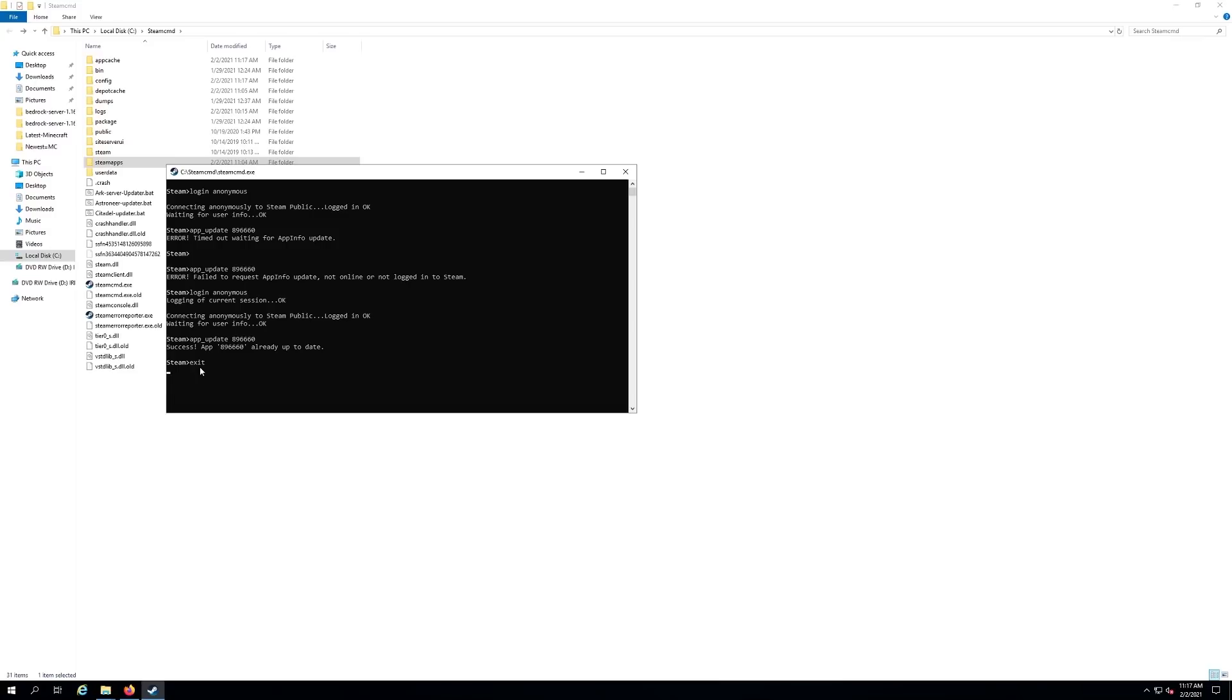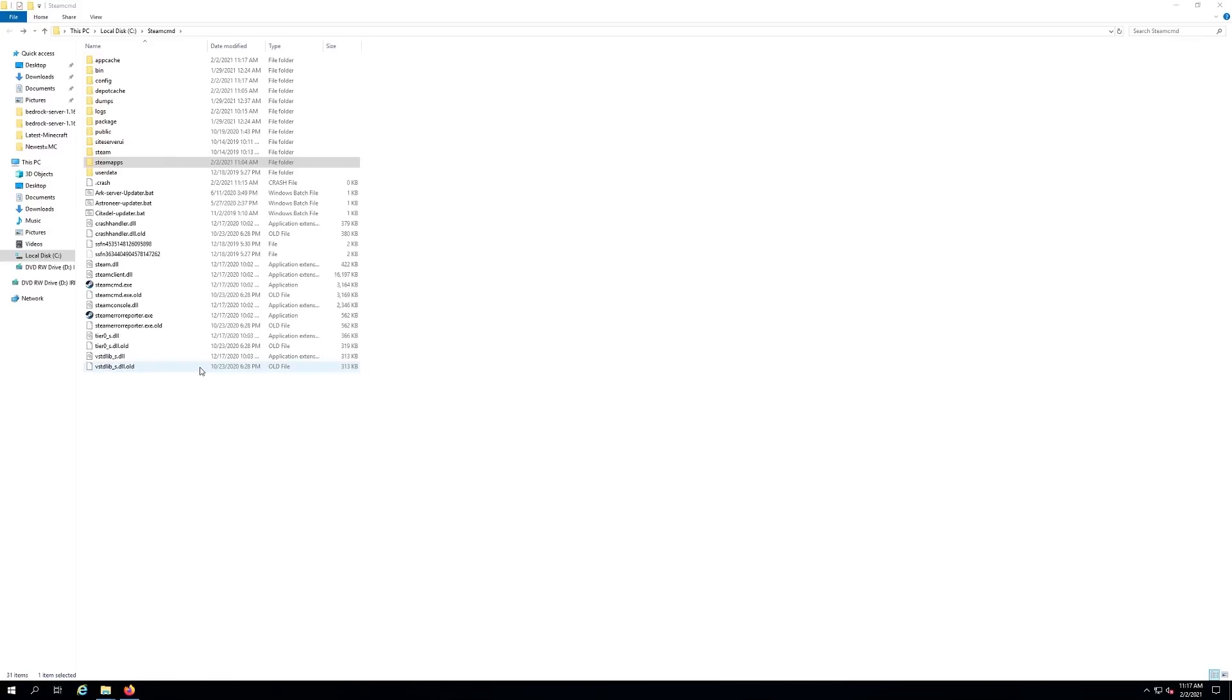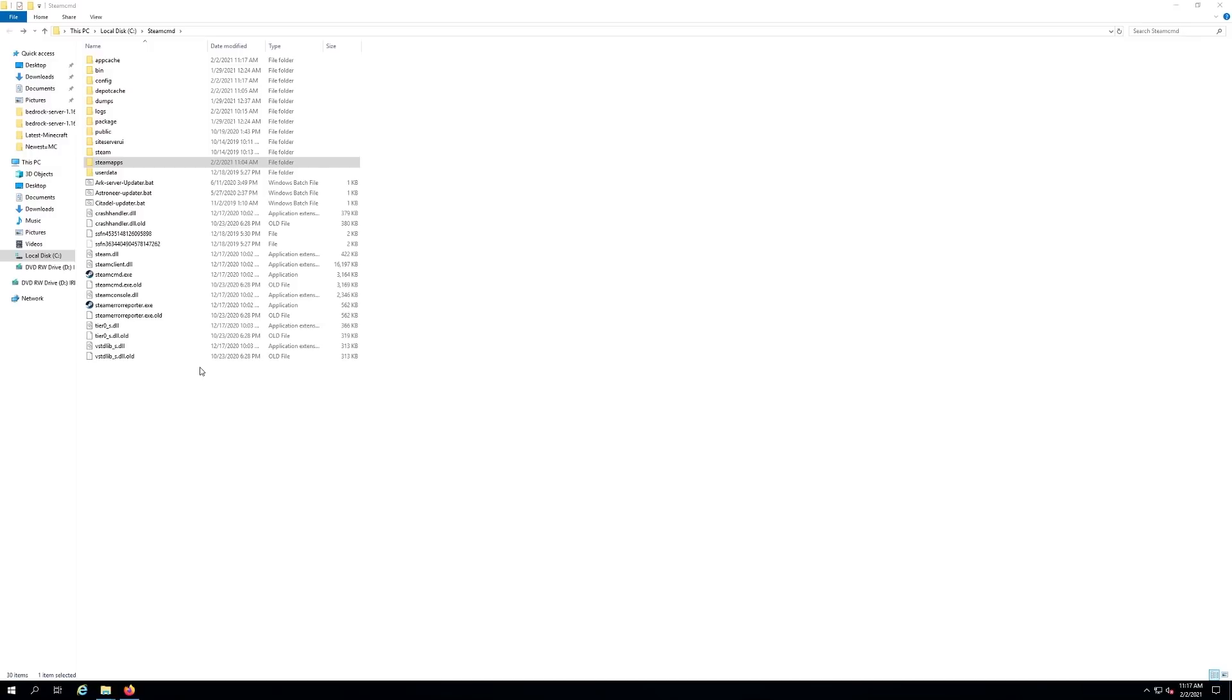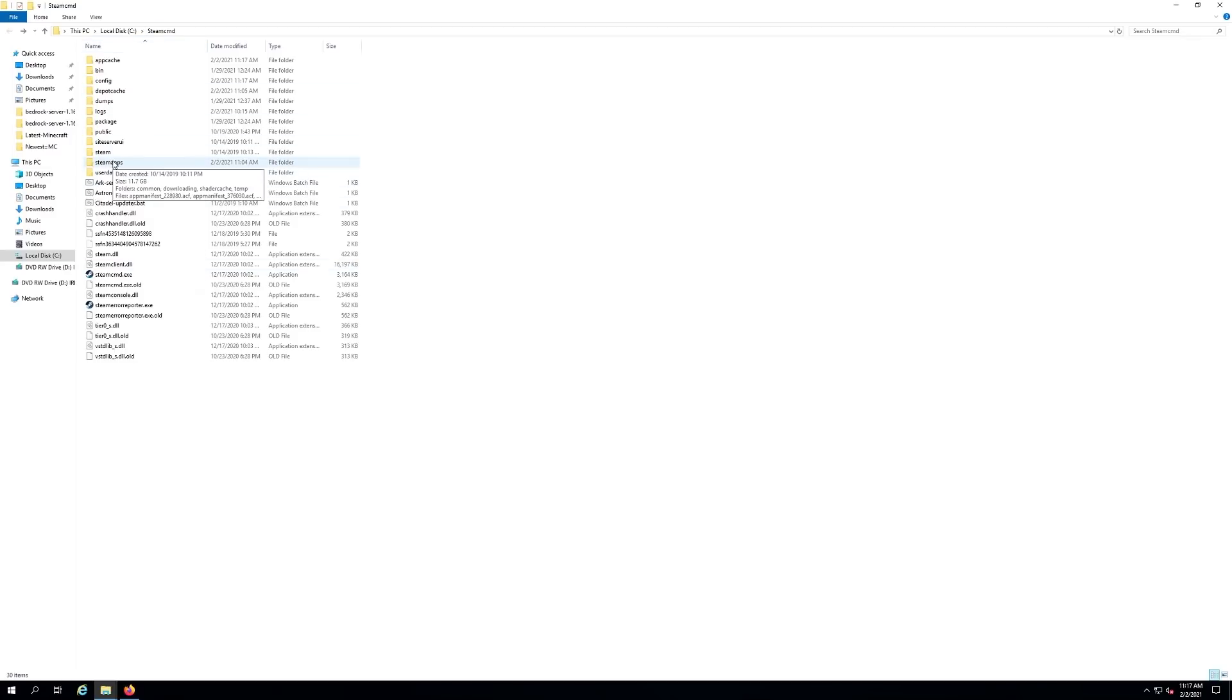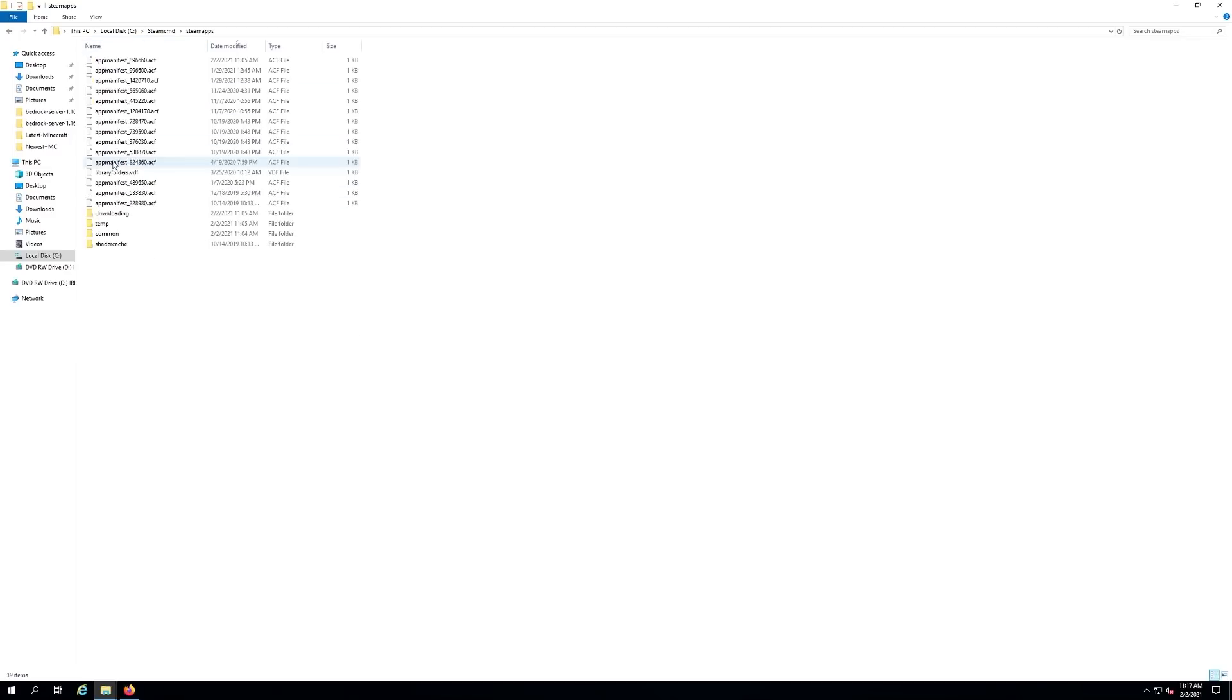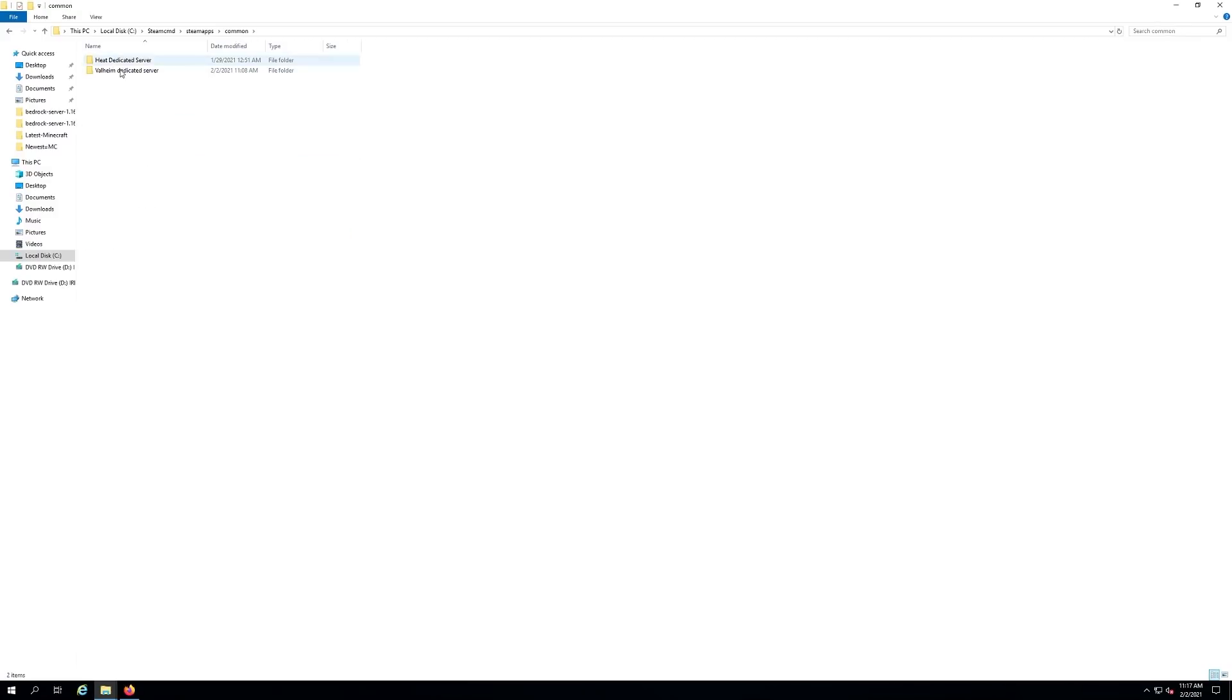You now have the server files. That is also how you update the server, so whenever they release a new update you just go through those steps again. Once you're done, go back to your folder with your Steam CMD. We're going to go into Steam apps common.